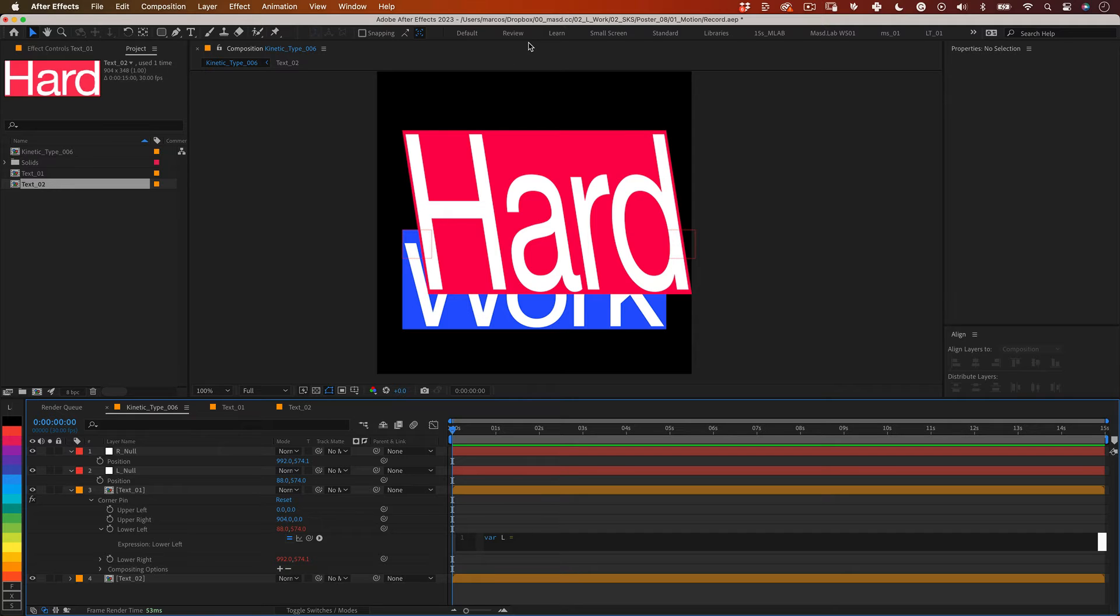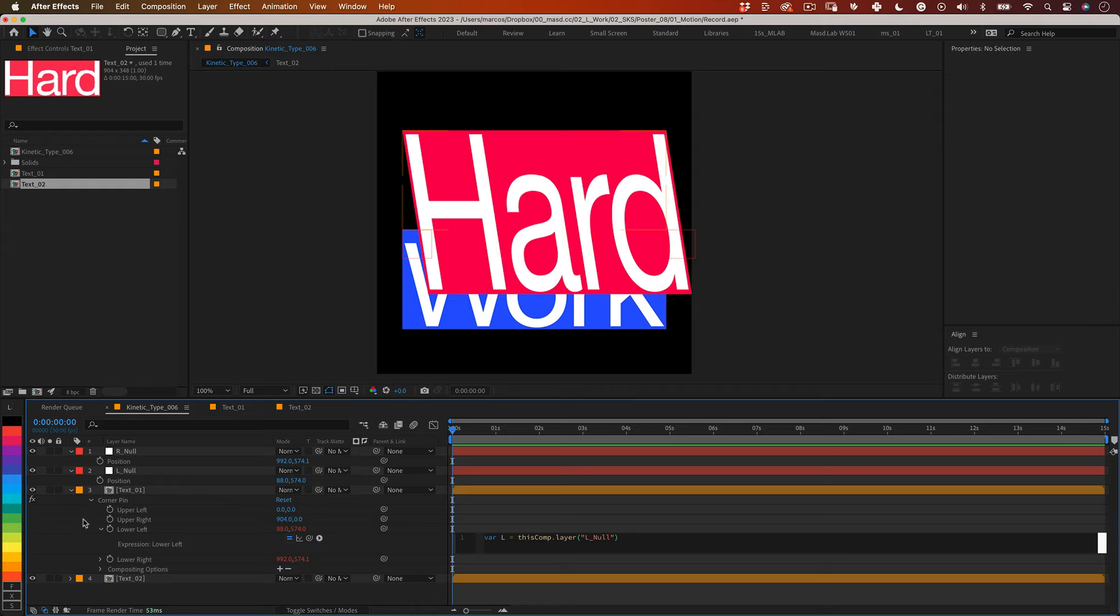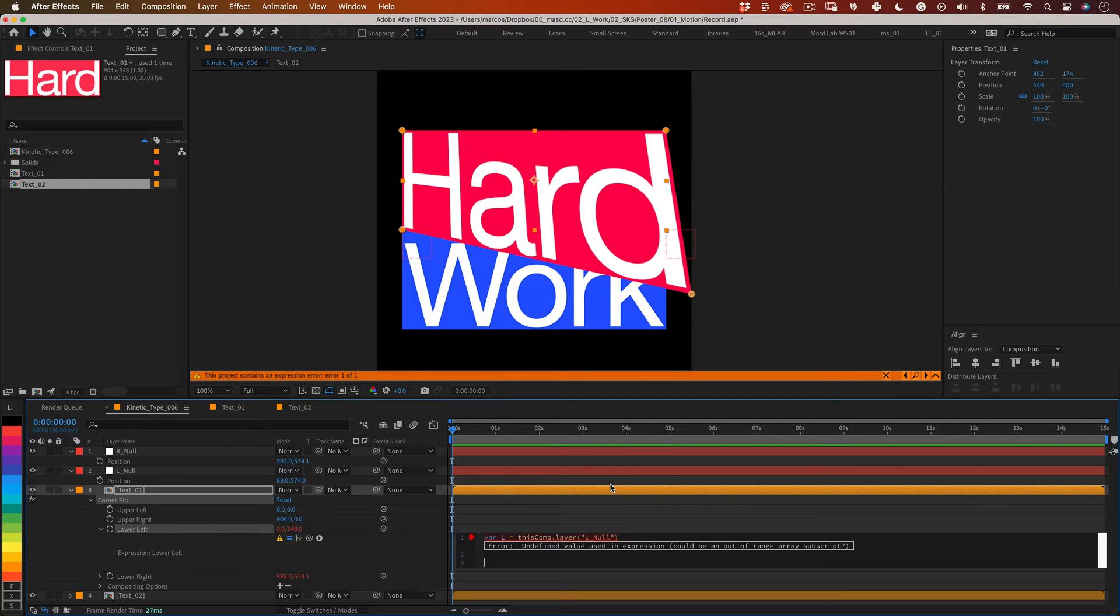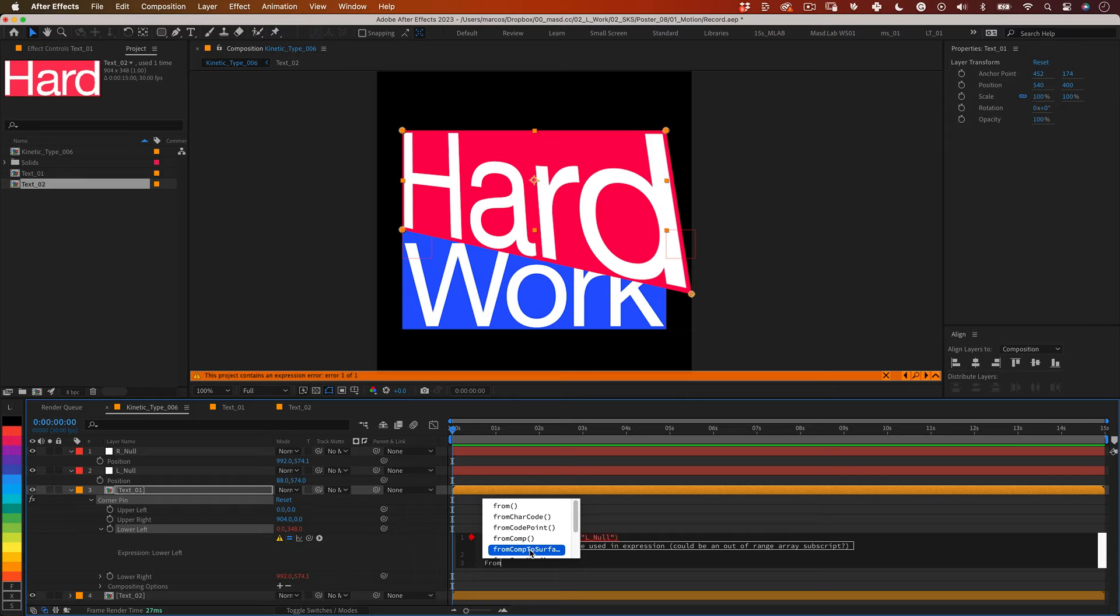So var l equals and using the pick whip tool let's select the l null. Great so now the var l equals the l null. After that let's write fromCompToSurface.